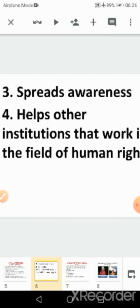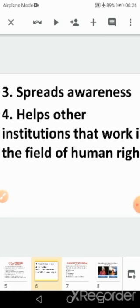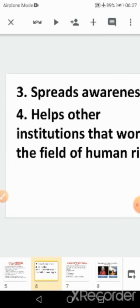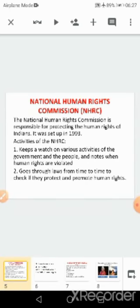They spread awareness of human rights through publication, media, seminars, newspapers, and television to spread the importance of human rights. The NHRC also helps other institutions that work in the field of human rights, whether it is the central government, state government, or courts.